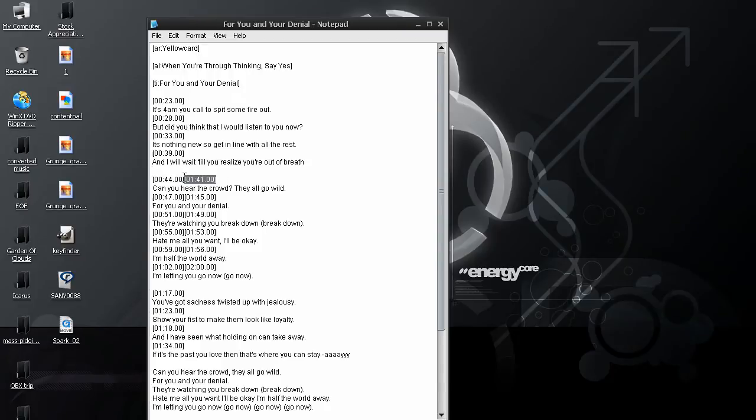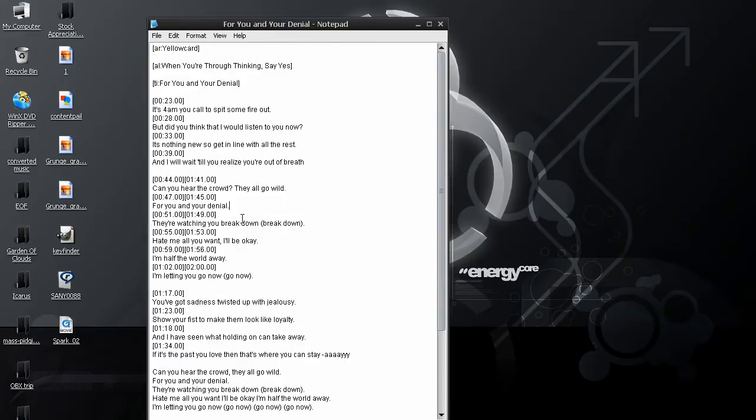So, this line, can you hear the crowd, they all go wild, comes in at 44 seconds, and then at 1 minute, 41 seconds. And, that's it for this. That's all I'm going to do. The next thing that you need to do is save the file.